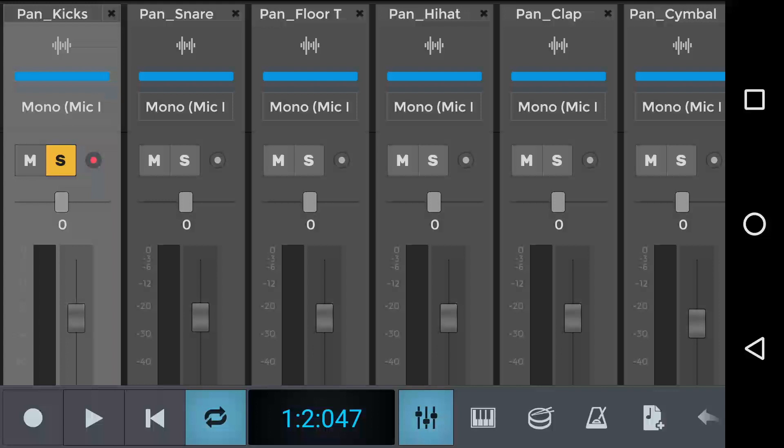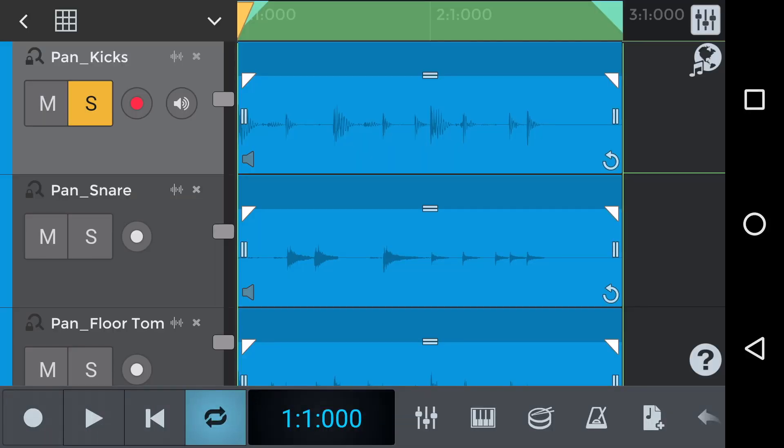This is because we want maximum impact for the kick within the mix. It wants to really pack that punch and because we want the kick to be such an important part of this beat if we did pan it left or right to a listener it wouldn't sound so weighty.